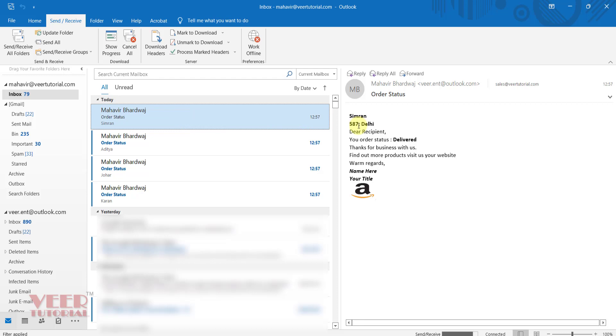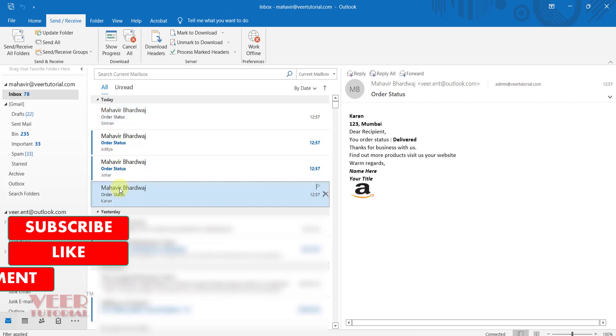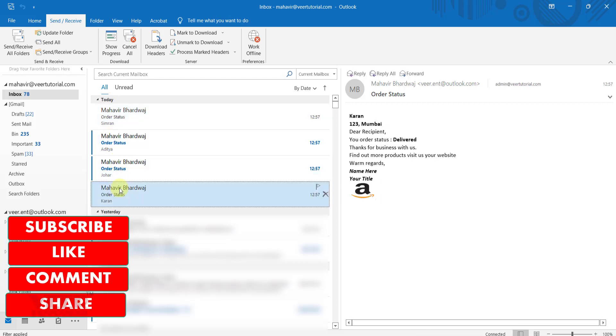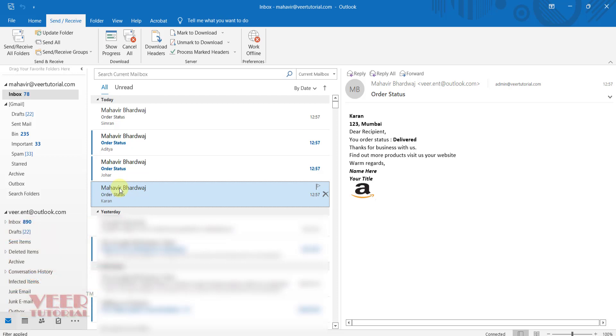This is the name, address, and their status. So if you want to create such code, watch the video till the end. If you are new to our channel, please subscribe, like the video, and do comment.